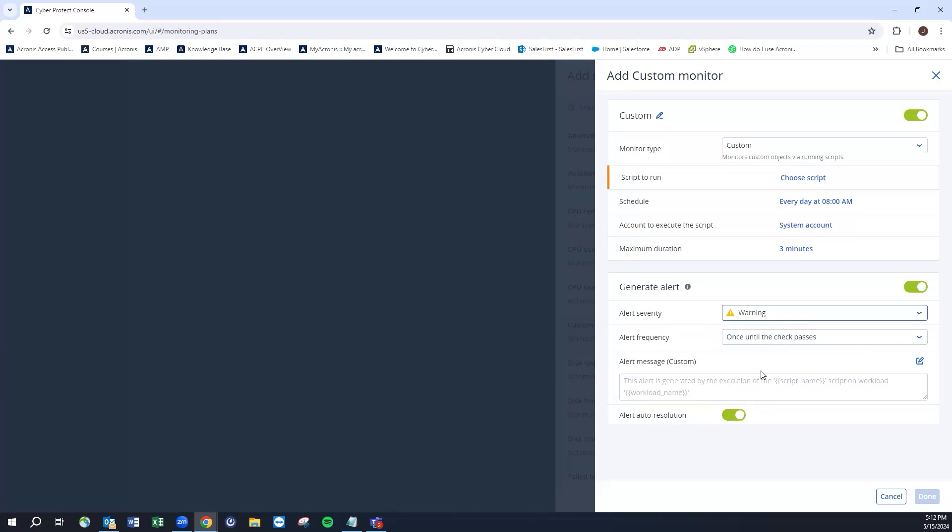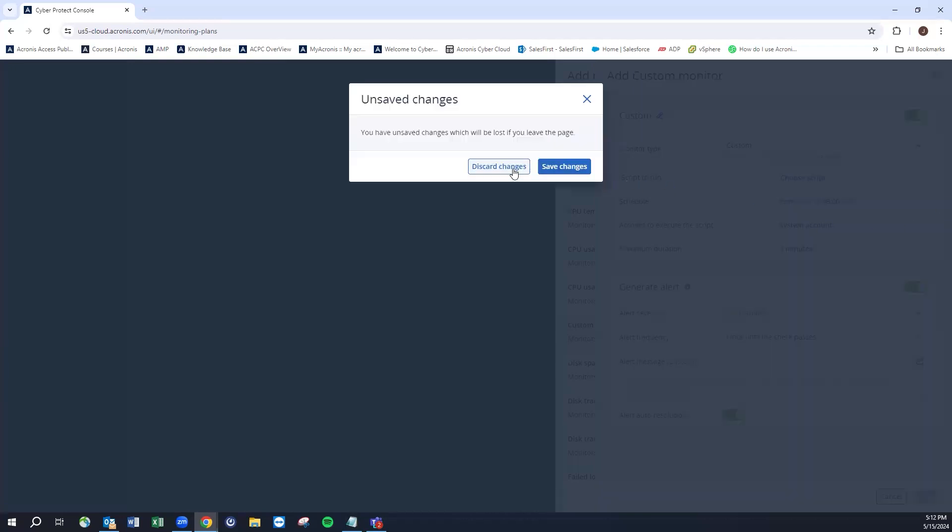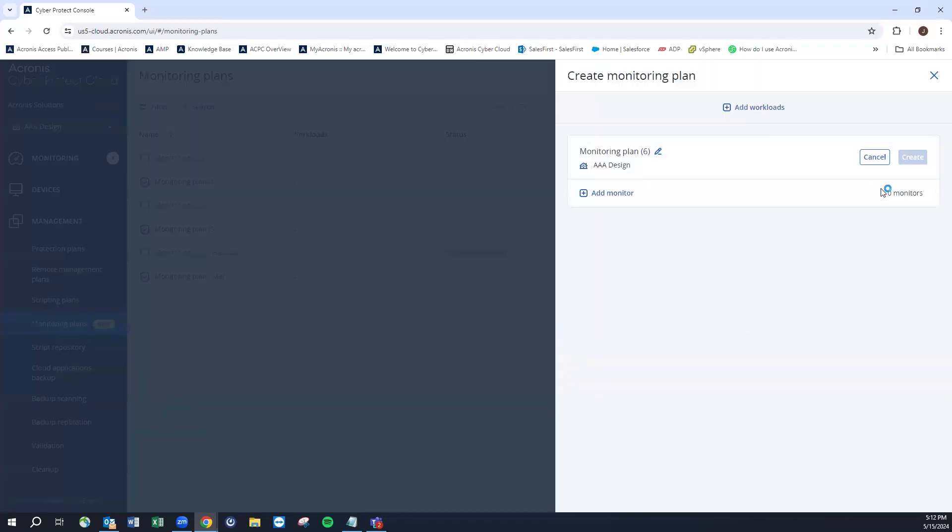We could run that and check that. If it came back as a false return, you could select your severity, frequency, until the check passes or until we've remediated the incident. If it does fix itself, auto-resolution.